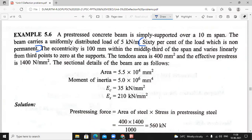The eccentricity is 100 mm within the middle third of the span. You have to segregate the span into three parts, so the 10 meter span into three parts, with the middle part having 100 mm eccentricity. It varies linearly from the third points to zero at the support — at the support the cable eccentricity is zero, and at mid-span eccentricity is 100 mm. The tendon area is 400 mm² and the effective prestress is 1400 Newton per mm².